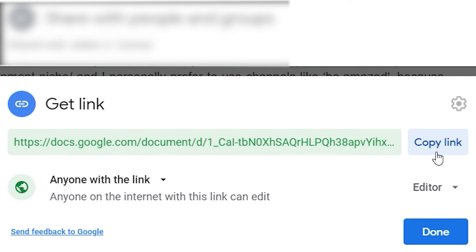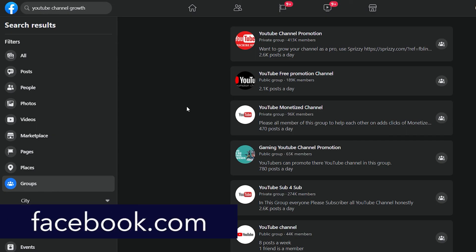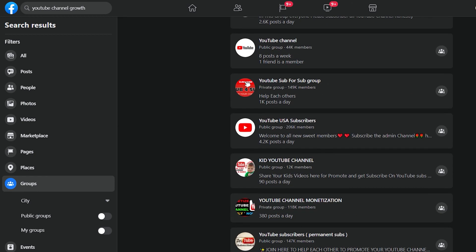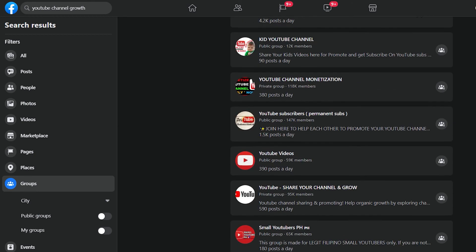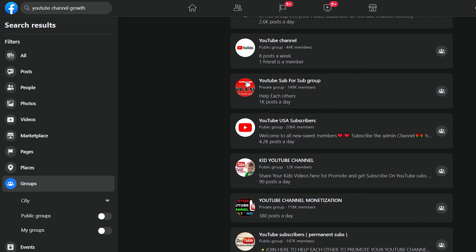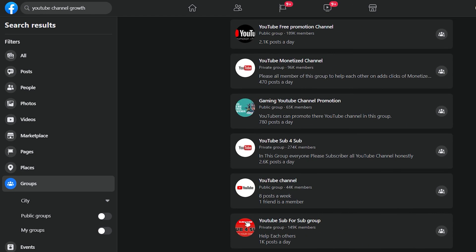I will show you exactly where to find potential customers. Facebook groups are where we will be finding them. You want to type in YouTube channel growth or something like that. And then select the groups right down here. This will now show you all the groups relating to YouTube that you'll then want to join. And as you may guess, we will be giving away that guide to the members. And those members who know will need Sprizzy since they are part of such groups.